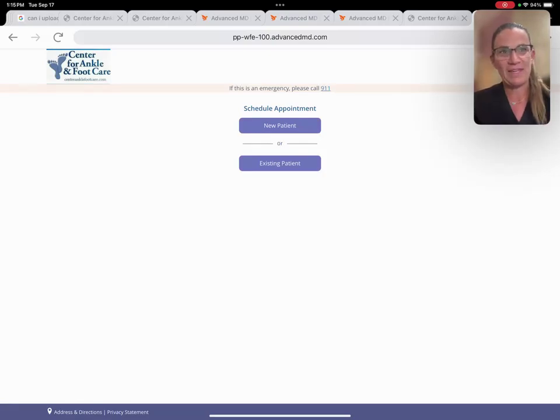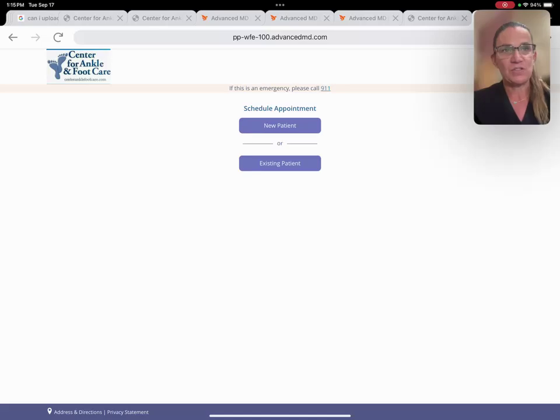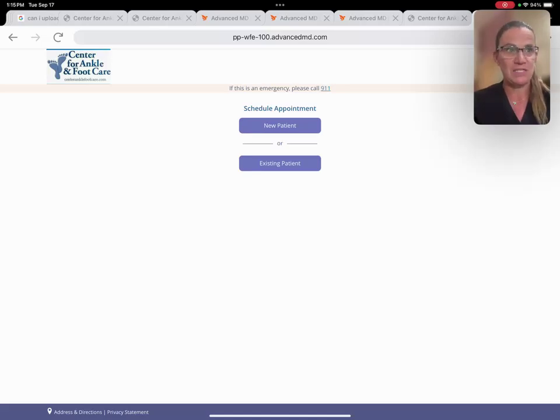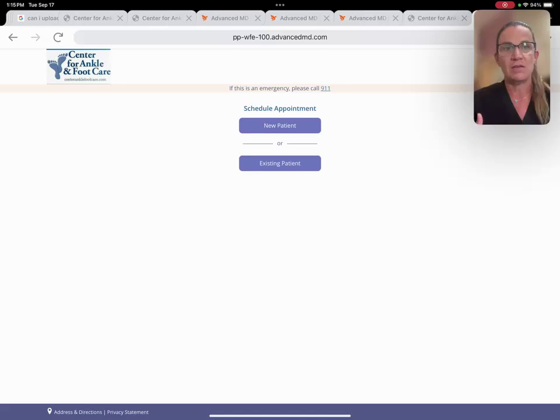Hi, Dr. Michelle McGowan from the Center for Ankle and Foot Care, and I just wanted to go over some essentials that you need in order to have a successful telehealth visit with a podiatrist.